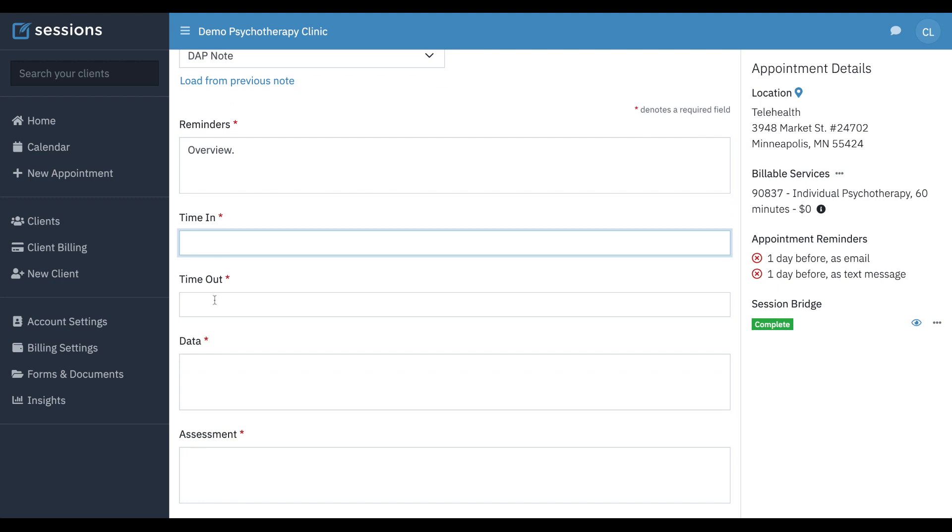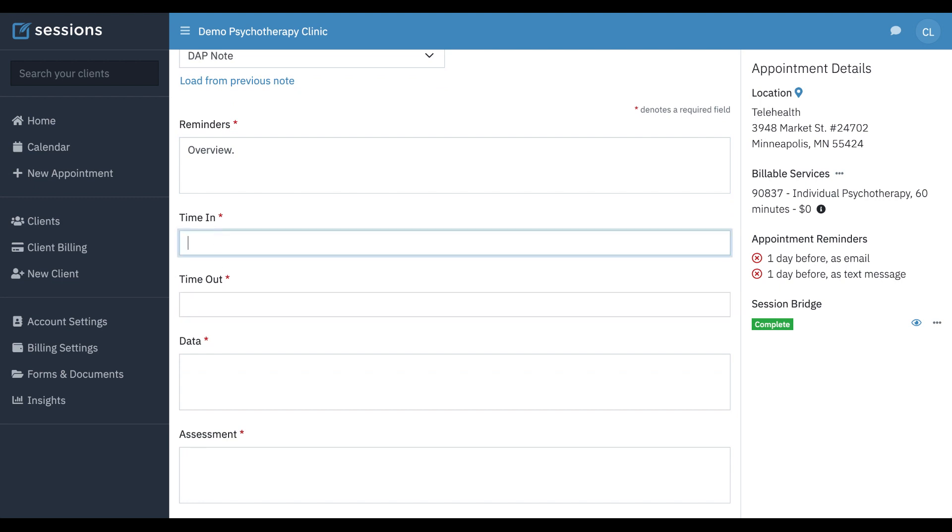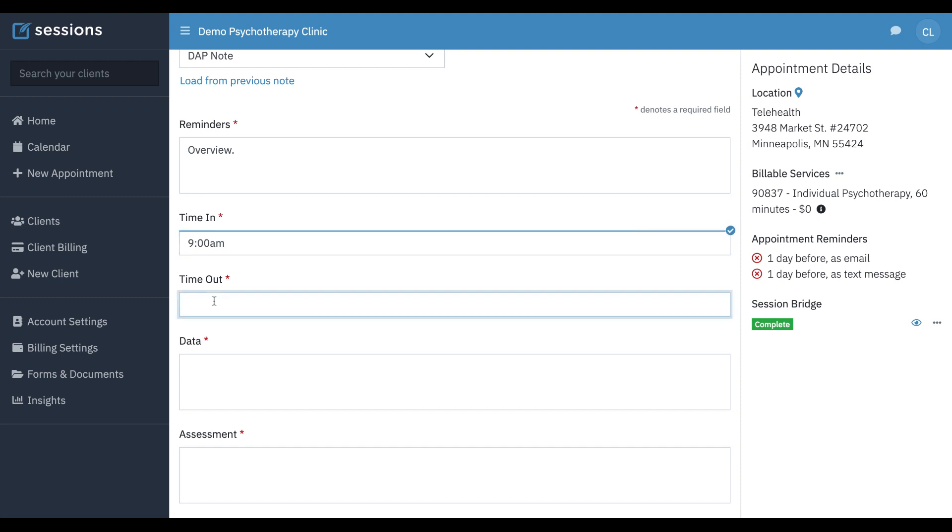Same with time in and time out. That's a customization that I've added to this note template. If you want the specific times to show up rather than just what was scheduled, you can just add these to your note template, and then that way you can type in whatever was the precise time in and time out so that if you are sending your notes to an insurer, they can see exactly this information.